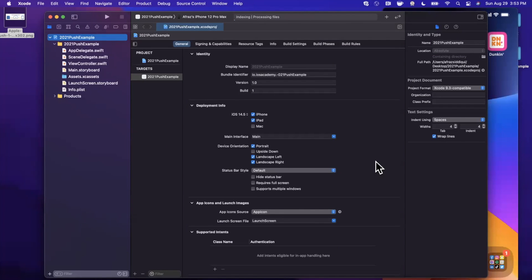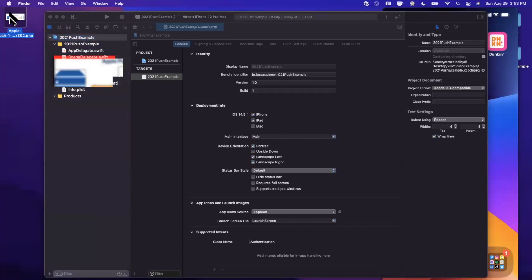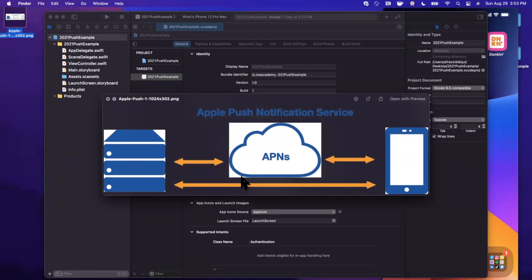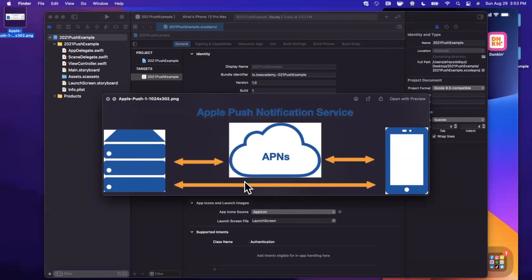The idea, and actually what's also demonstrated in this picture here, is we need to have a server that notifies APNs, which stands for Apple Push Notification Service, which further sends a notification to our user's device.